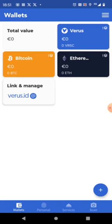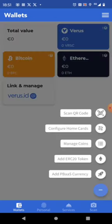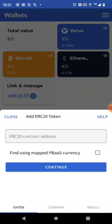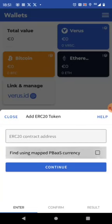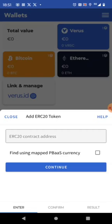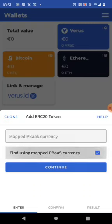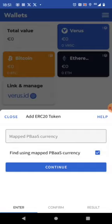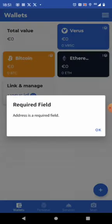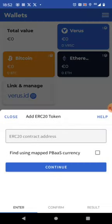So first we are adding the ERC20 token of Maker. We are doing it by find using mapped pbass currency. You could also just enter the ERC20 contract address that you can find on CoinGecko, on MyEtherWallet or wherever. But we don't need these things anymore as we have all the technology stacked now in our Verus mobile wallet which is a great achievement.